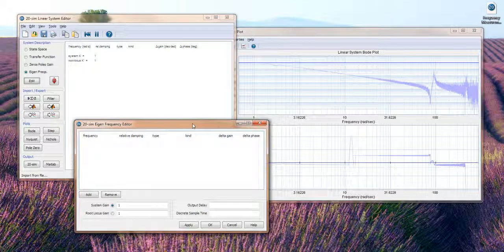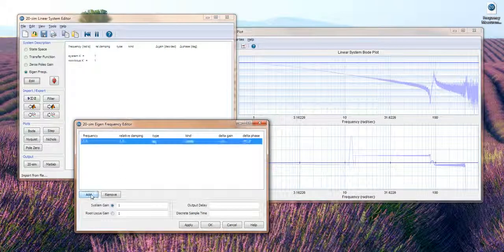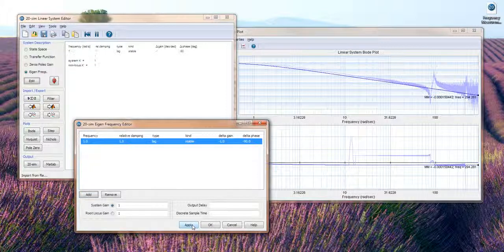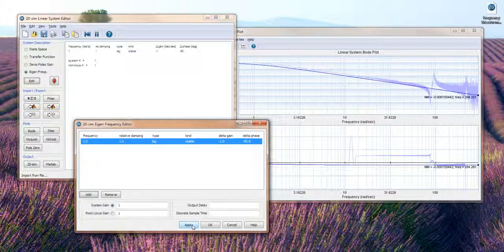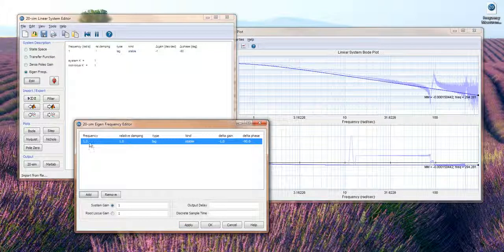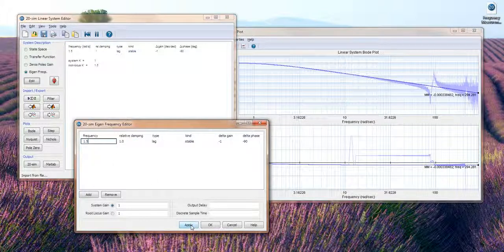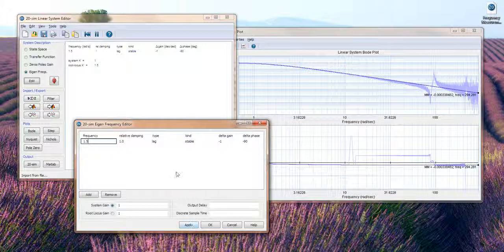You open the frequency editor and you press the add button. If we apply this you can see that the linear system that we are mapping towards this frequency measurement is changed. I can change the frequency of the lag and you see that it shifts through the window.